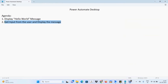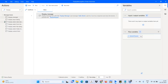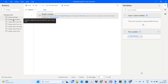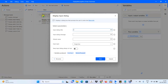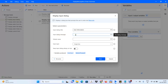Now for our second agenda item — getting input from the user and displaying it. The activity to use is Display Input Dialog. This activity shows a dialog box asking the user to enter something. I'll drag it above the Display Message activity, since we need to get the input first and then display it. I'll set the window title to User Information and ask for the user's first name.